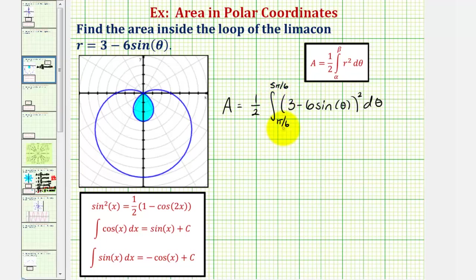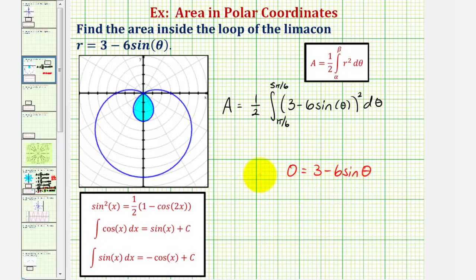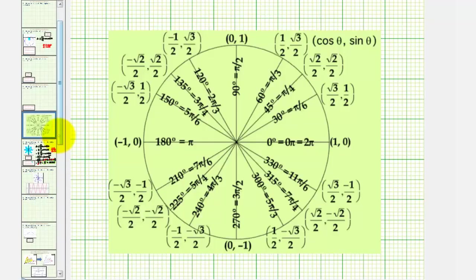Another way to find this interval is to set r equal to zero to find the angles where the point is at the pole. Setting zero equals three minus six sine theta and solving for sine theta, we subtract three and divide by negative six to get sine theta equals one-half. Limiting theta to zero to two pi, the unit circle gives sine theta equals one-half at pi over six and five pi over six — the same interval found using the graphing calculator.